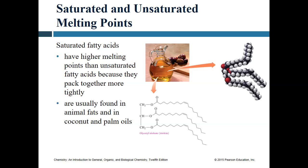When we talk about saturated fatty acids, we talk about things that tend to have higher melting points — very similar to what we discussed with saturated fatty acids and saturated fats. The ability of those molecules to stack on top of each other plays a really significant difference.